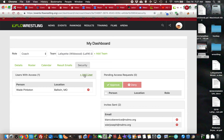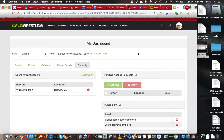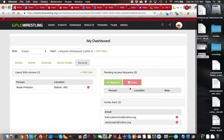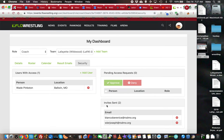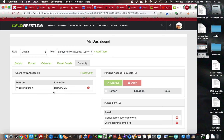You add a user—again, it's just an email address—and you can grant the access. What it'll do is send an email invite to those people, inviting them to become a registrant on Flow. When they do, it'll add them to the security tab and they will have access to this team.